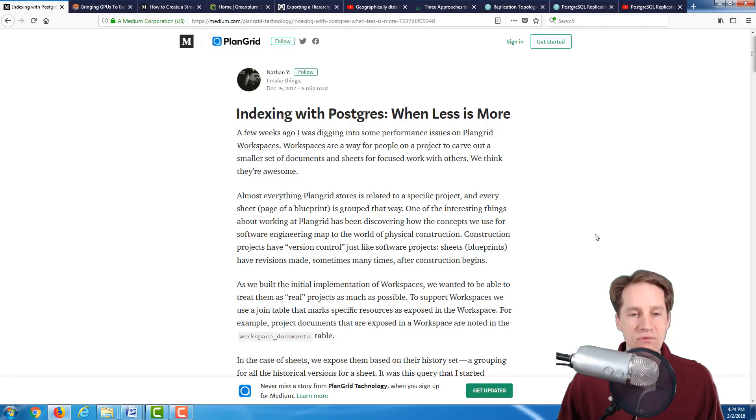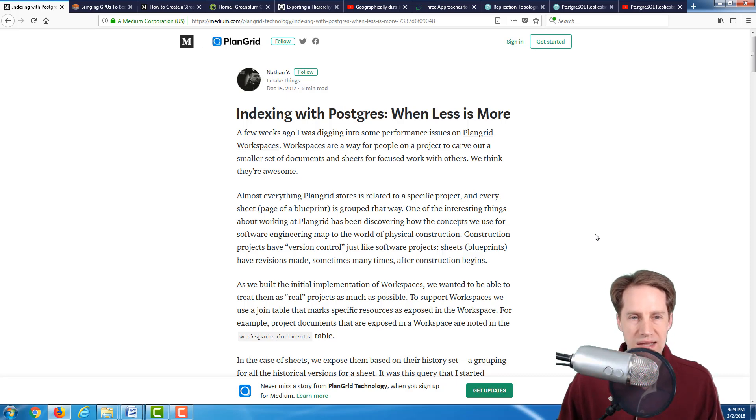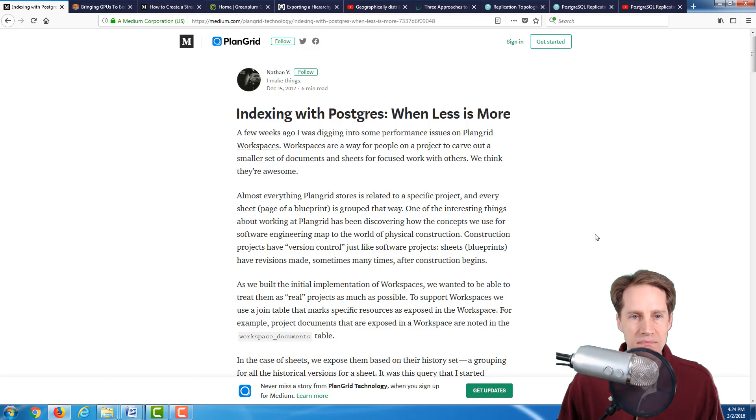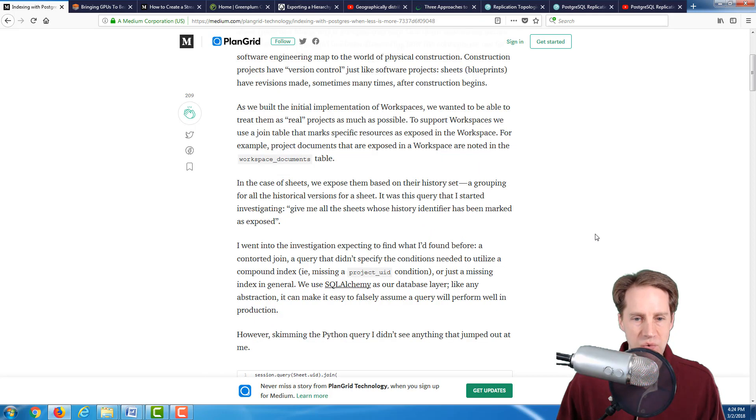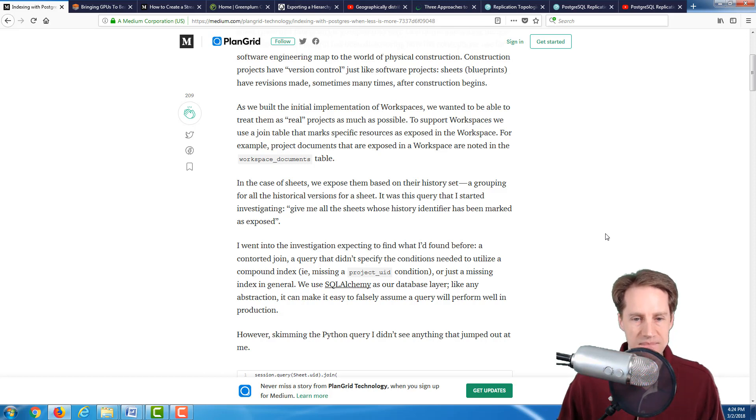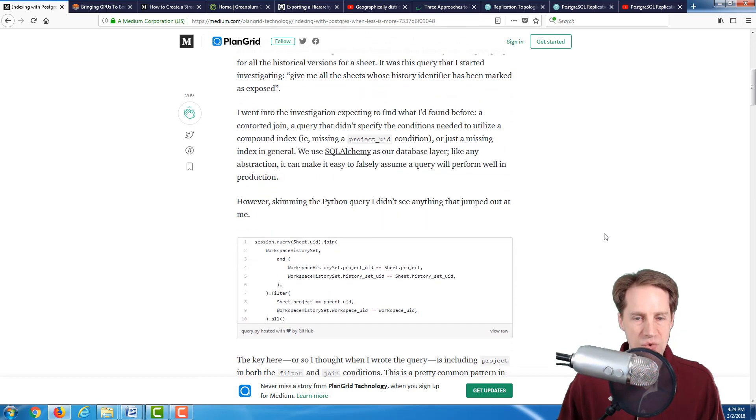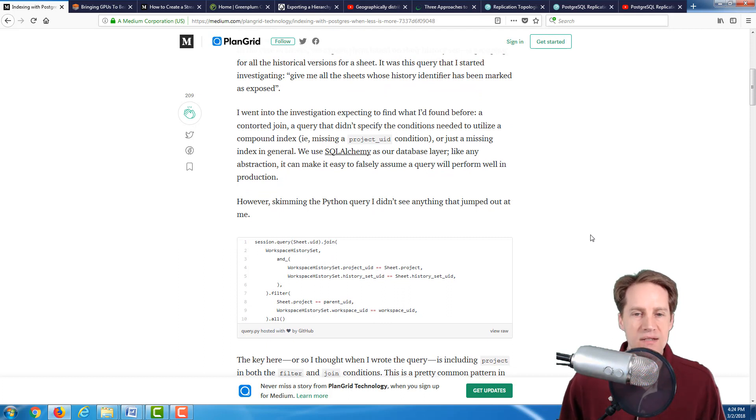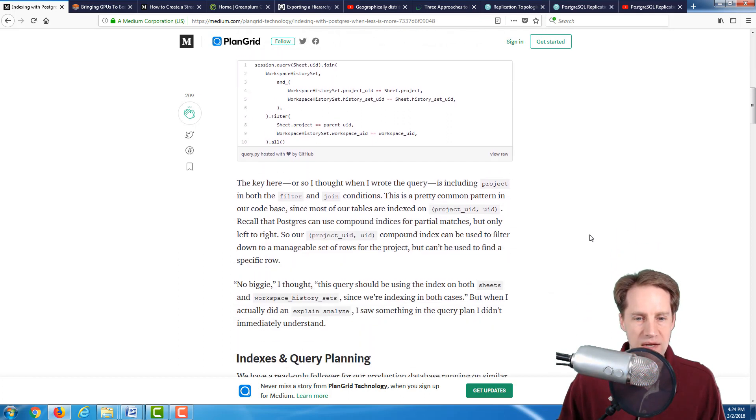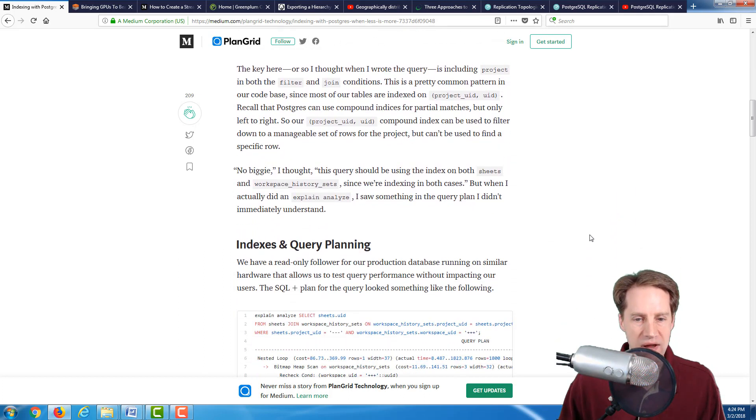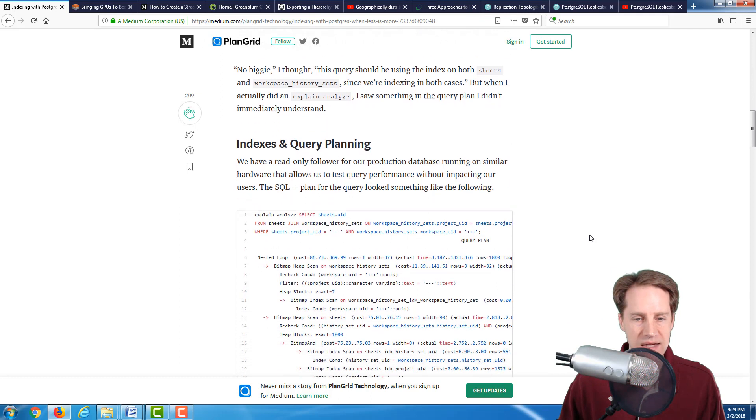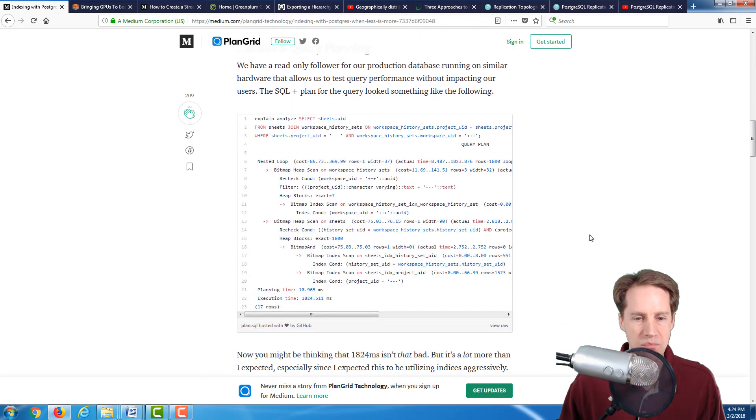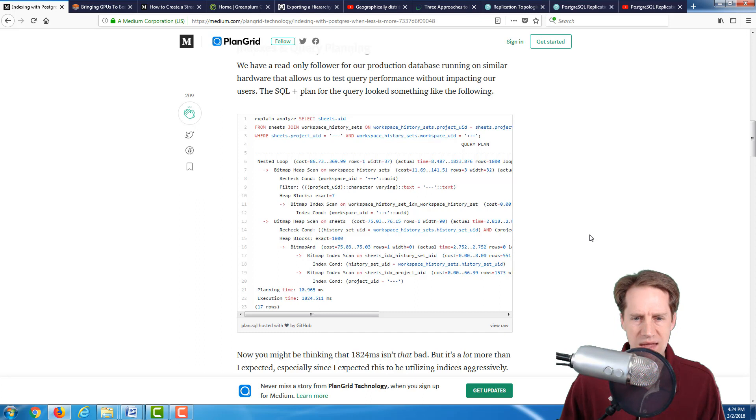The first article is Indexing with Postgres when Less is More. This is on medium.com, part of PlanGrid Technology. This post goes into a query that was running slower than anticipated. They use Python and SQLAlchemy as their ORM, and when they ran Explain Analyze, it was running in 1.8 seconds, which was slower than they felt it should be given the amount of data.